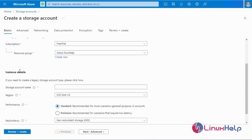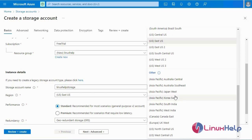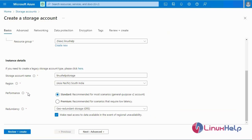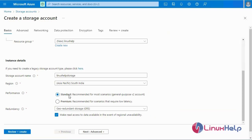Next, I am going to select the instance details — the storage account name. The storage account name must be globally unique, so I am going to set a new storage account name. Next, I am going to select the region. Many regions are available, so I will select a region. Next, select the performance. There are two types: Standard and Premium. I am going to select Standard, which is recommended for most scenarios.